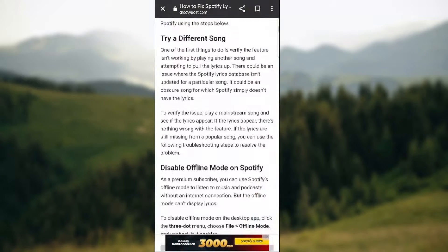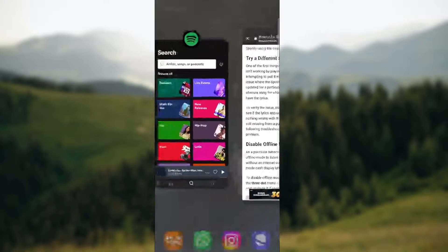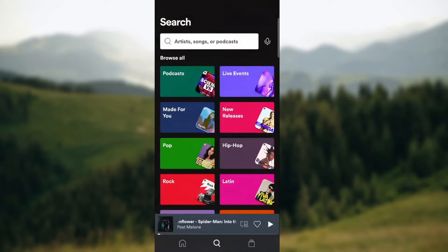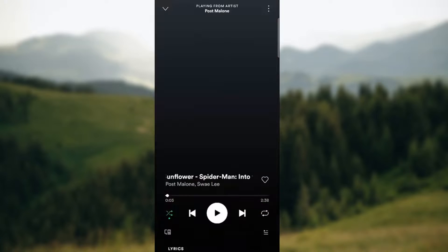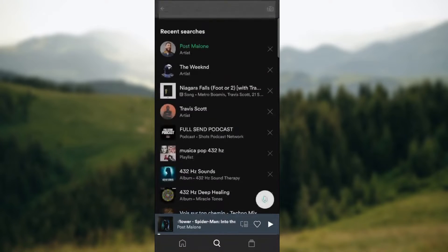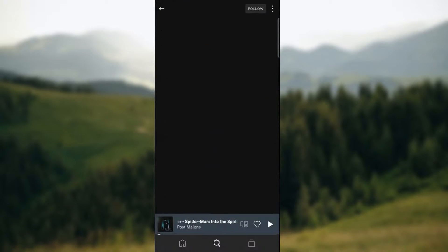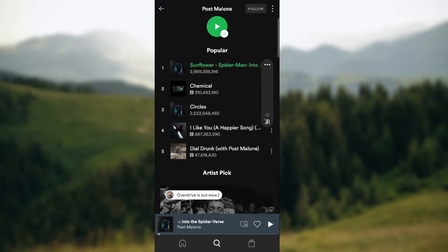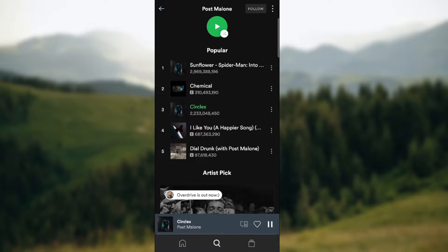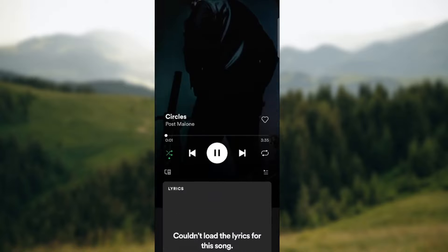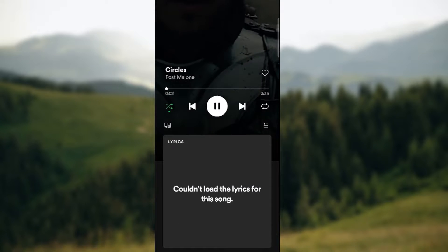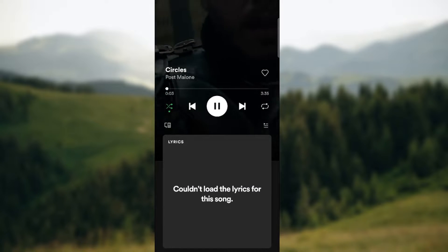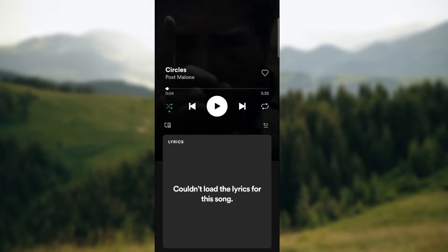The first is try a different song obviously. So let's go like this. When we play a specific song, let's say over here Circles, as you can see couldn't load the lyrics for these songs.